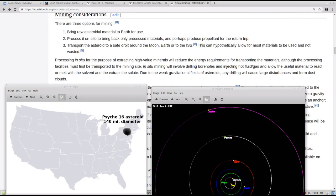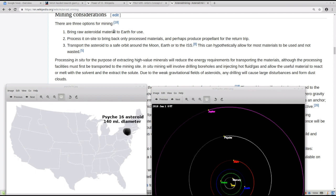So, the three options for mining are to bring the asteroidal material back to Earth for use. That seems very time-intensive and not very efficient. Number two, process it on-site. Bring back only processed material. And perhaps produce a propellant for the return trip, meaning that there might be gases or other fuel forms on the planet to use to power the said vehicle back to Earth.